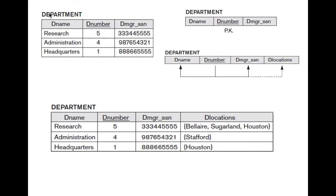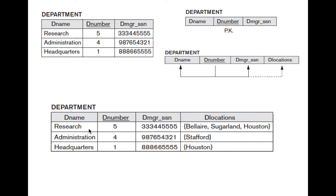Consider a table 'department' with attributes D_name, D_number, and manager_assistant, where D_number is the primary key. Now imagine you are asked to add the location of each department to the schema, so you add a D_location attribute. However, the research department can be located at three places: Belair, Sugarland, and Hostet. First normal form won't allow D_location to have three values — each domain value must be atomic or single. So this table violates first normal form.